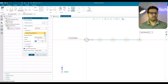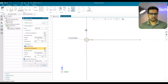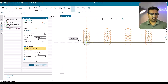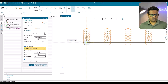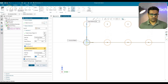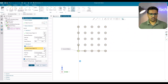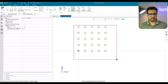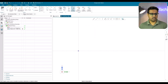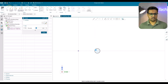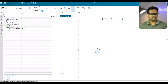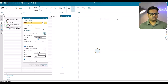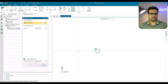For a second direction, enable the second direction option and select it. Similarly, give count and span — count of 5 and distance of 400. When you click OK, the pattern of curves is created. Similarly, if you want a circular pattern, delete this, create a circle at some distance, go to pattern curves, and in the dropdown select circular.